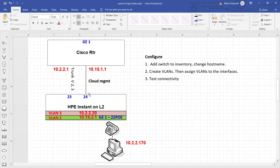I just wanted to go over that quickly because I didn't realize it myself. I hope this was helpful. Let me know if you have any questions or comments, or if you have a better way of doing this. Also, if someone knows how to change the management VLAN from VLAN 1, that would be great to know — I don't think it's possible currently with the Instant On platform, but if someone does know, I'd love to find out. Thank you.